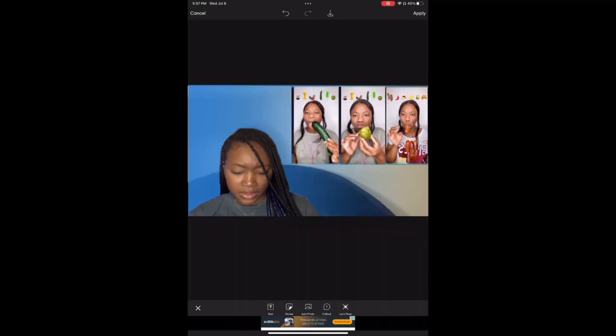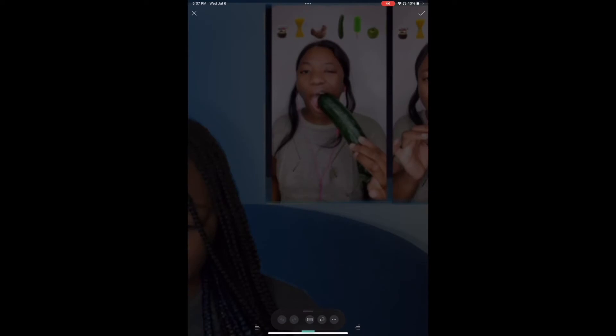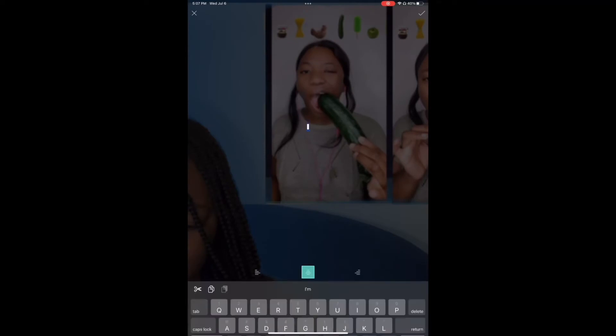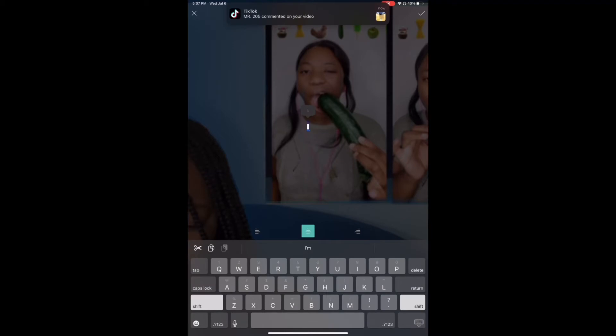I'm just precisely trying to edge it up. Once I have everything to my liking, I'm going to hit apply, and then I'm going to head over to the text tool and write in the caption that I want to be on this thumbnail.